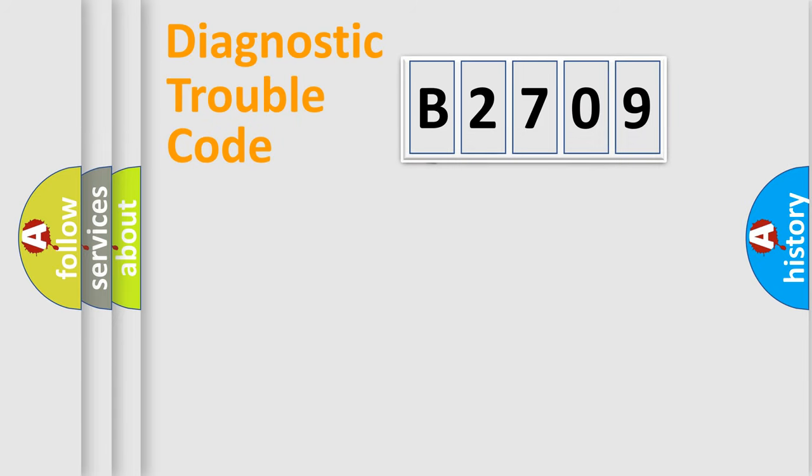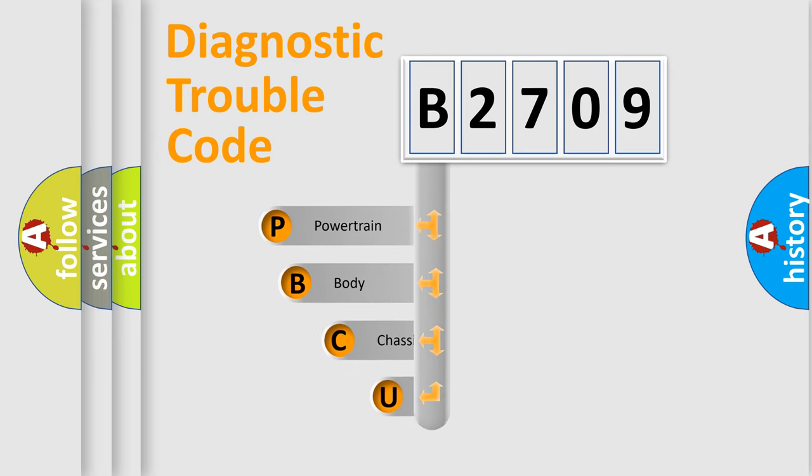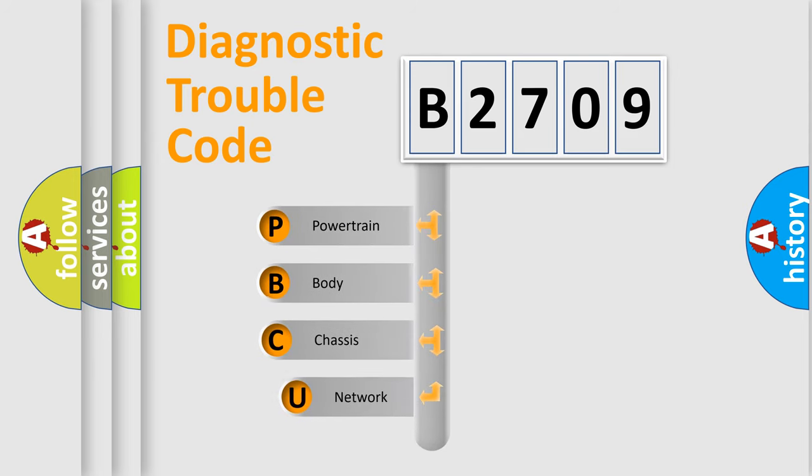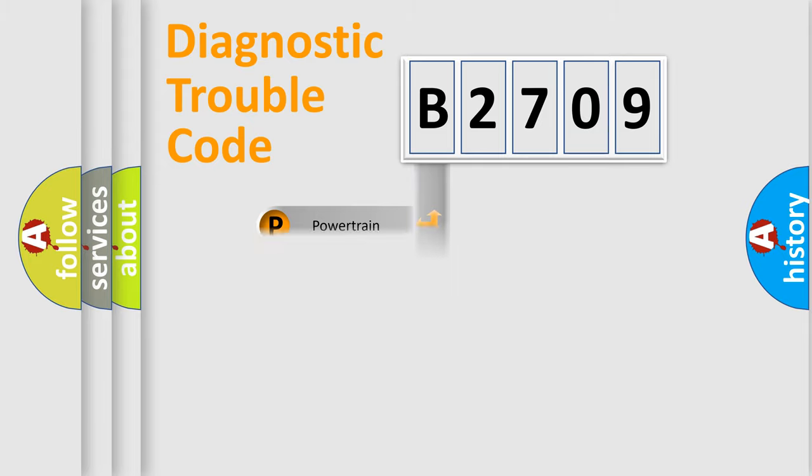First, let's look at the history of diagnostic fault code composition according to the OBD2 protocol, which is unified for all automakers since 2000. We divide the electrical system of automobiles into four basic units: powertrain, body, chassis, and network.